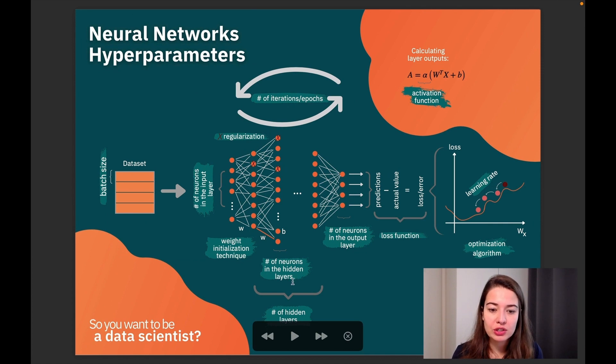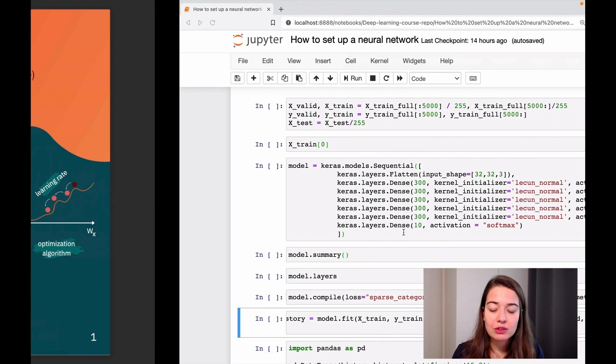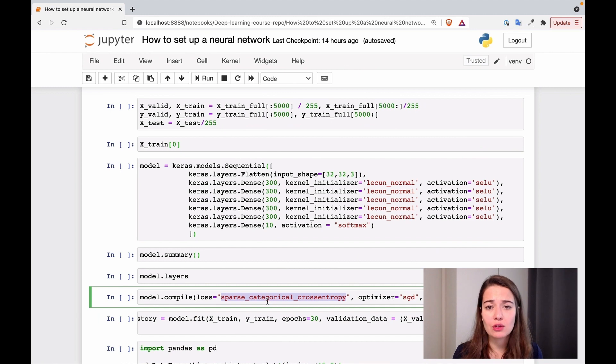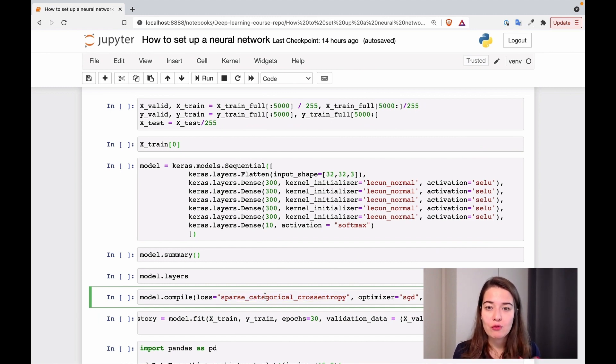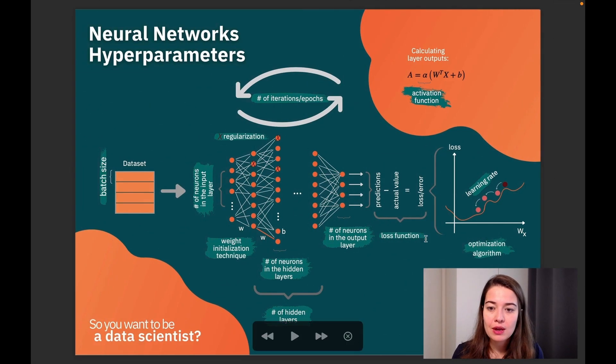All right. Activation function and weight initialization and optimization algorithm, I'll talk at the end. We have the loss function. As I said, loss function depends on our problem. Now we have a problem where things can be one out of those 10 things. So we're using sparse categorical cross-entropy.